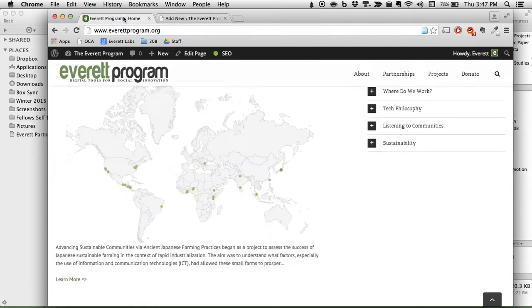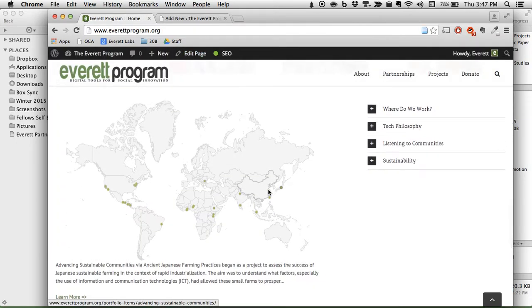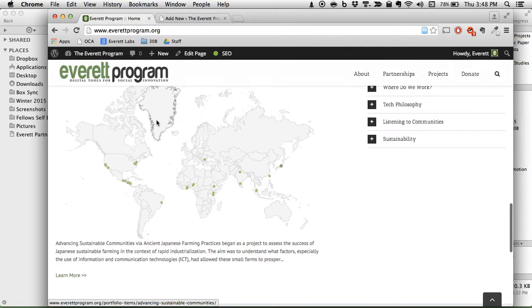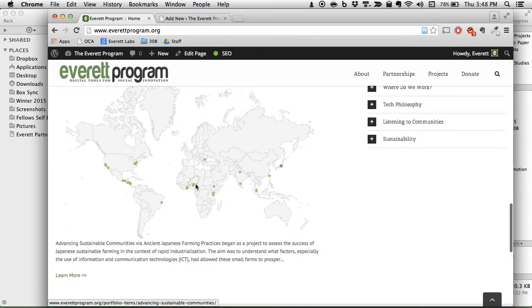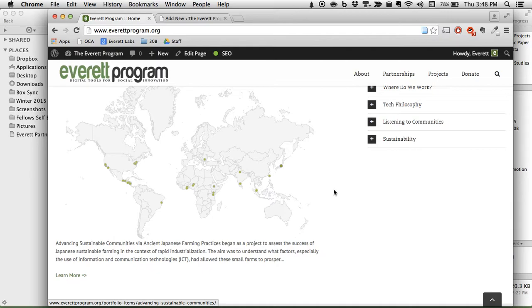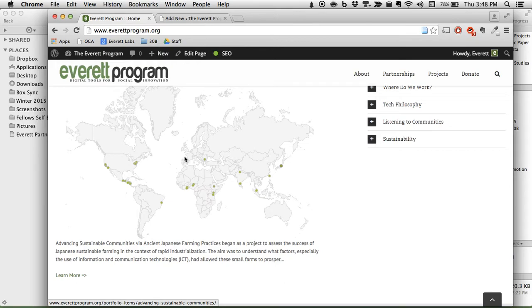So that's all well and good, but it could be better. We've got the Mercator projection map going on here and so you can see Greenland is the size of Africa. It's a very good map if you want to sail somewhere, but if you want to understand anything about sizes, especially in the countries that we care about, then it's not that good.